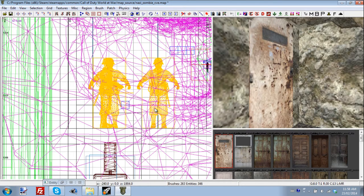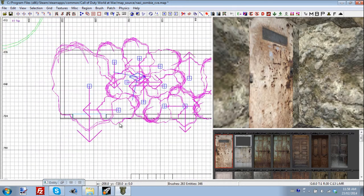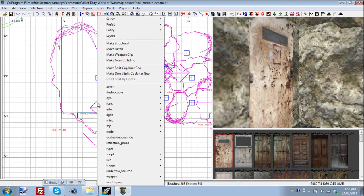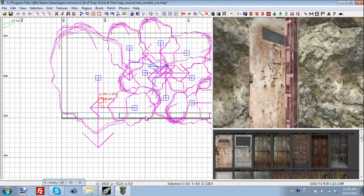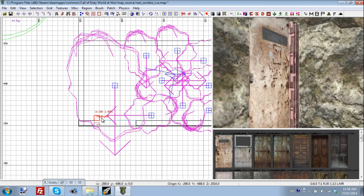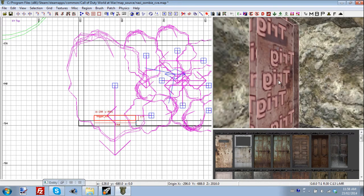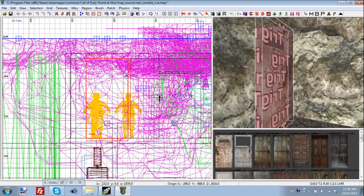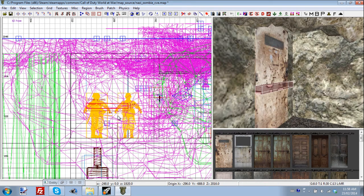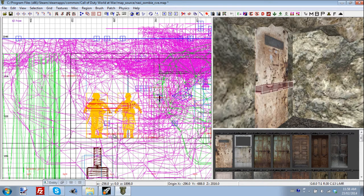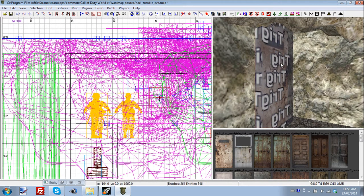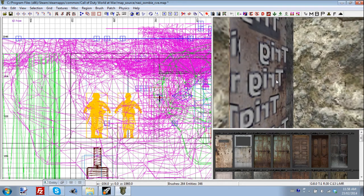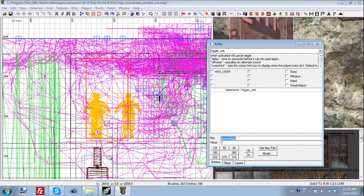Now we need to go ahead and add our trigger zone so people can buy our door. So we're going to right-click, go to trigger use, and I'm going to span it across my door. Now you don't have to span a trigger zone across your entire door. A lot of people just do this or something along those lines, but it's just habit. I just like to do it across the whole door. I don't know why. You don't have to do that, but anyways. You're going to shift-click on that and press N to bring up the entity window.